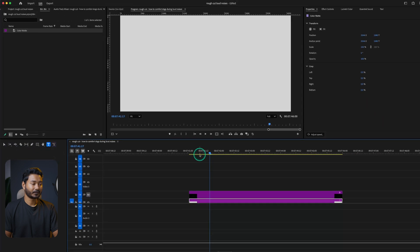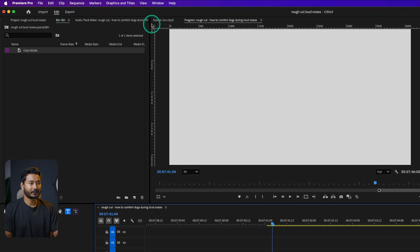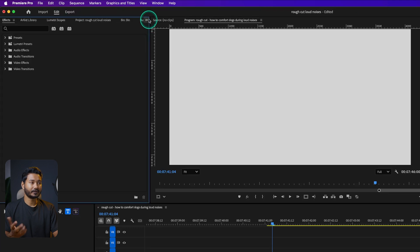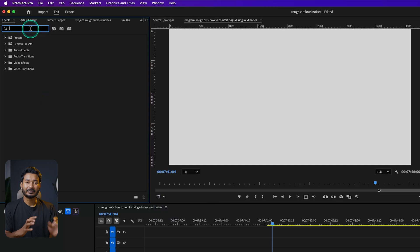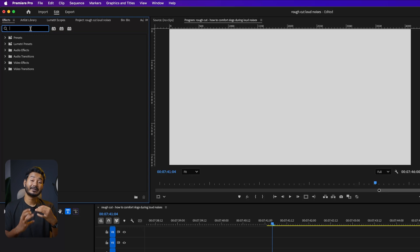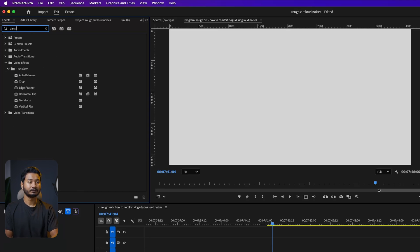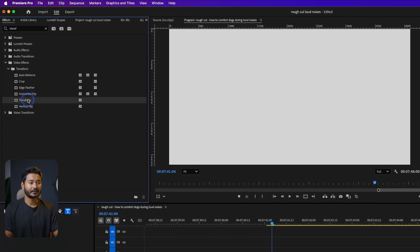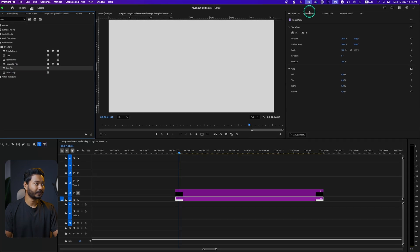Go to the Effects panel. If you don't see it, go to Window and then enable Effects. You need to use the effect called Transform — this is the most important effect you should use in Adobe Premiere Pro, and it will immediately give your work a professional look. Click and drag the Transform effect onto your color matte and go to the Effects Control panel.